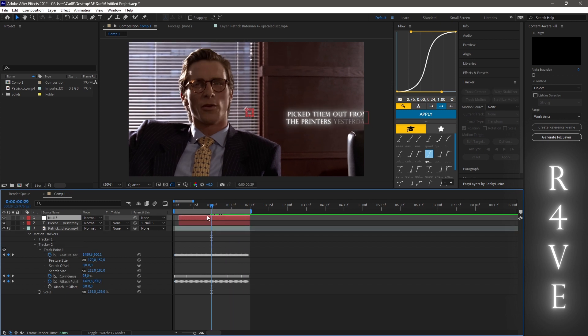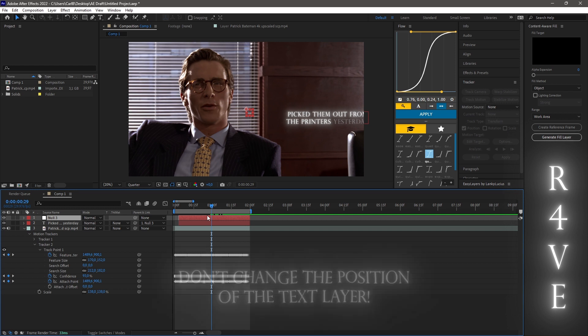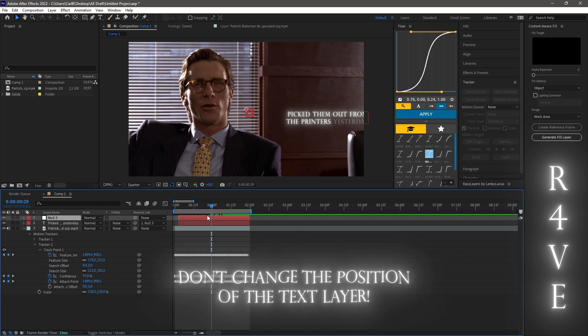So now you have successfully tracked the head movements and synced them with your text layer. If you want to change the position of the text, make sure to change it on the null layer and not on the text layer itself. Just like I'm gonna do right now.